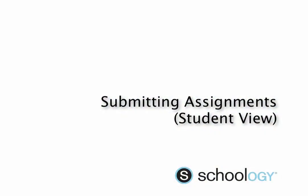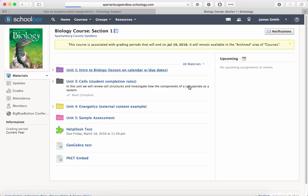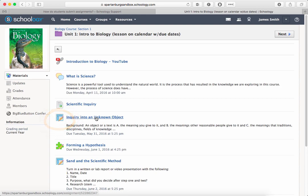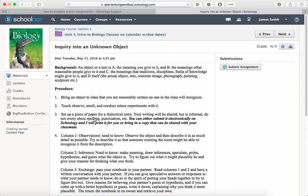Hi everyone and welcome to this short tutorial on how to submit assignments in Schoology. As a student, we're going to first find an assignment. Those assignments are usually represented by an icon with a pencil next to it. Now most assignments have a title and description.